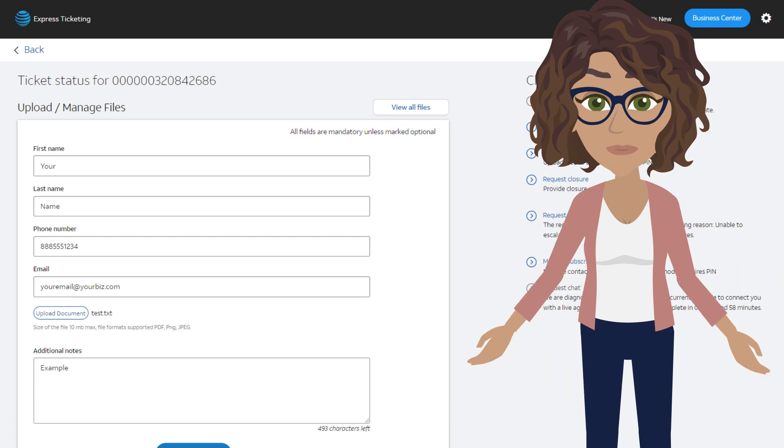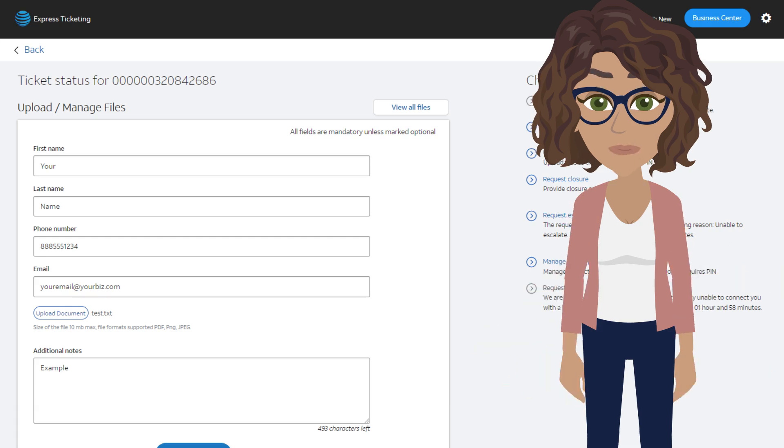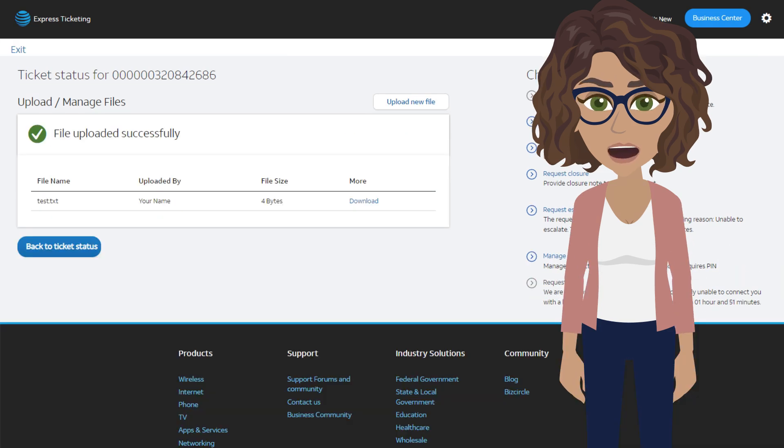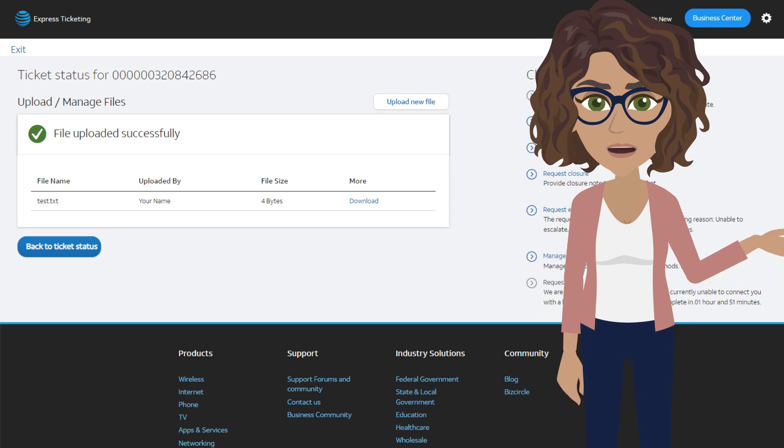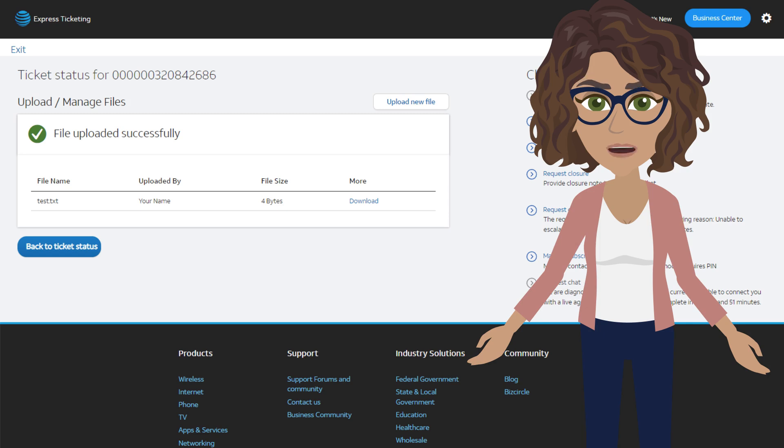Once your file is uploaded successfully, you'll get a confirmation window displaying the files for the ticket with options to upload another file or return to the ticket status screen.